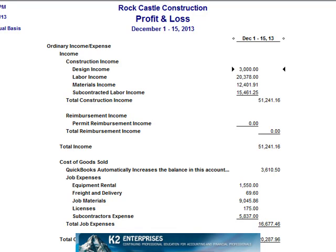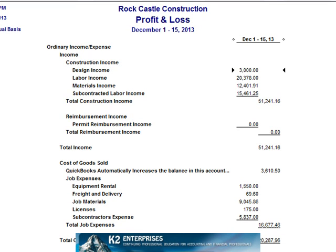With that preference enabled, now see how the income statement appears. Notice that account numbers are no longer present on the income statement.